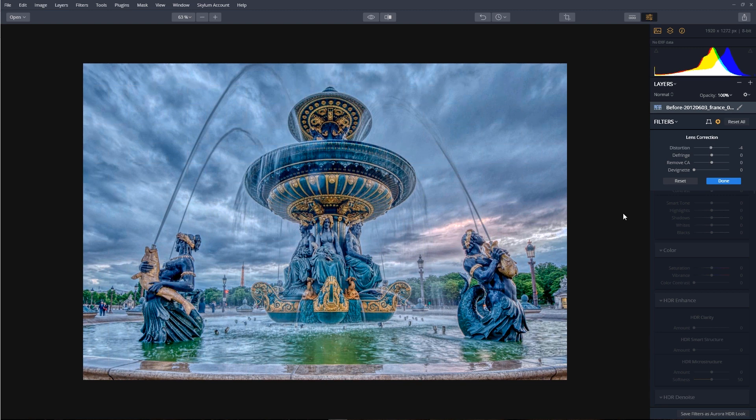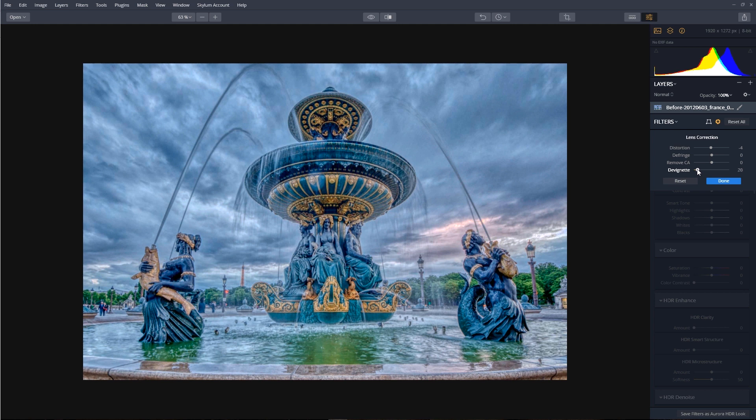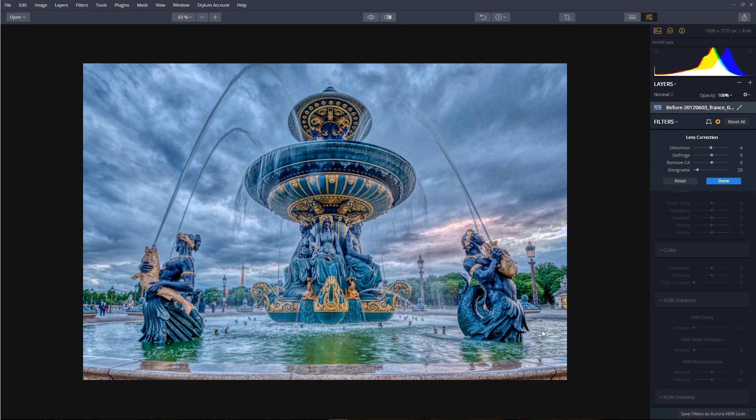Last, let's fix a slight darkening issue caused by the lens. So we're going to move the devignetting slider off to the right, and that's going to brighten the image around those edges, and that's looking great.